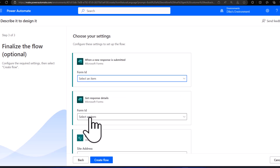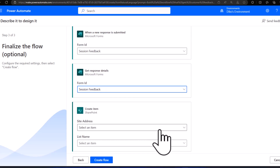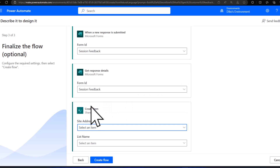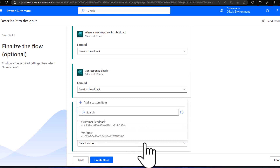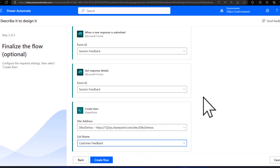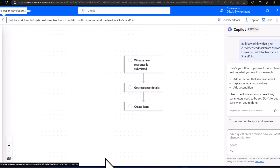My form is named 'Session Feedback', the form ID is still 'Session Feedback', the site address is 'digodemos' — that's where I do my demos, I have a SharePoint site called digodemos — and the list name would be 'Customer Feedback' for example. Once I'm happy, I can click Create Flow and Copilot will create the flow with all the necessary steps and details added in.